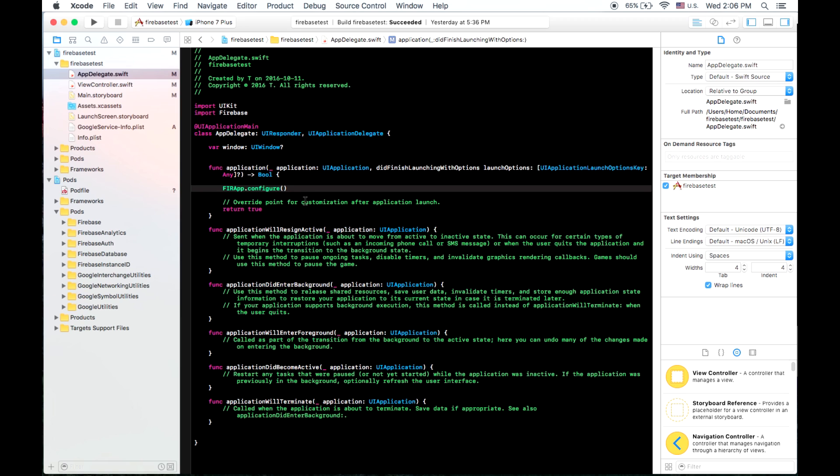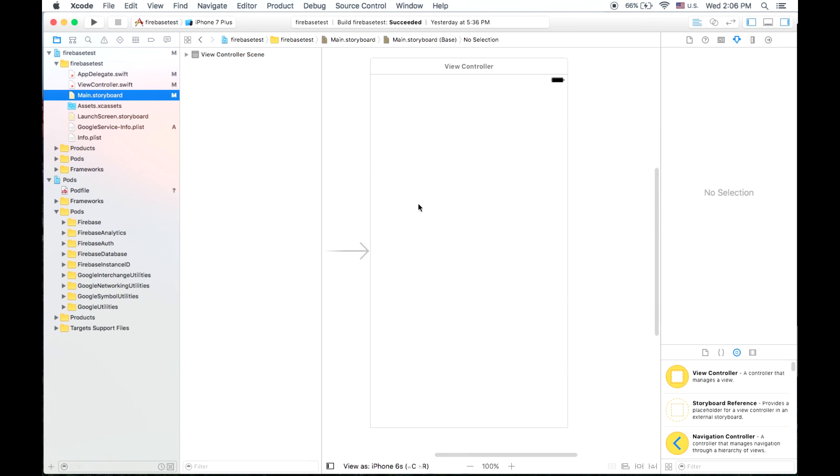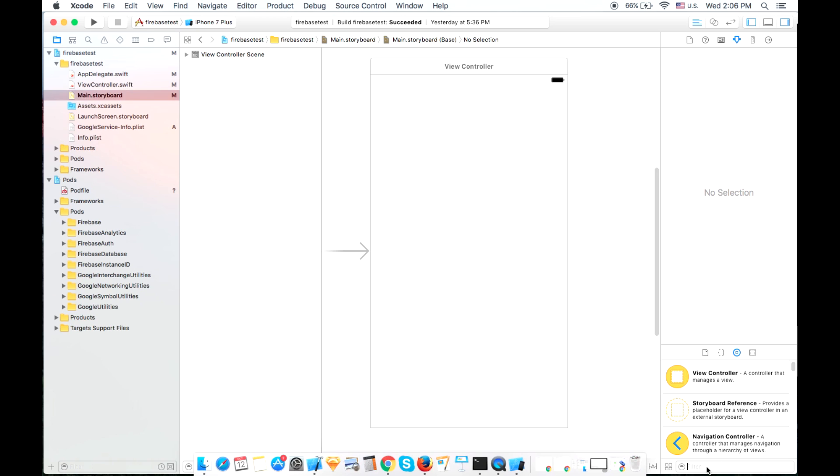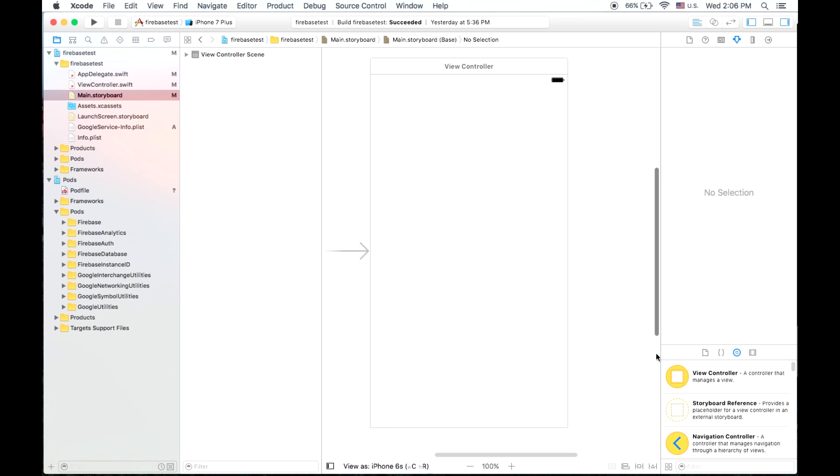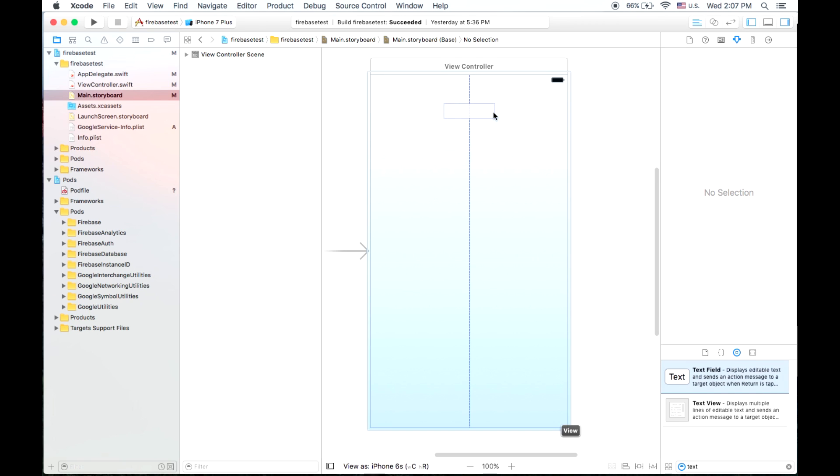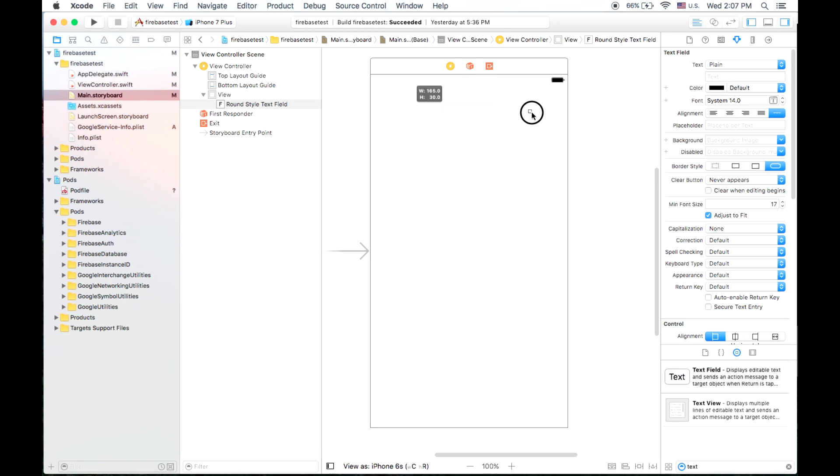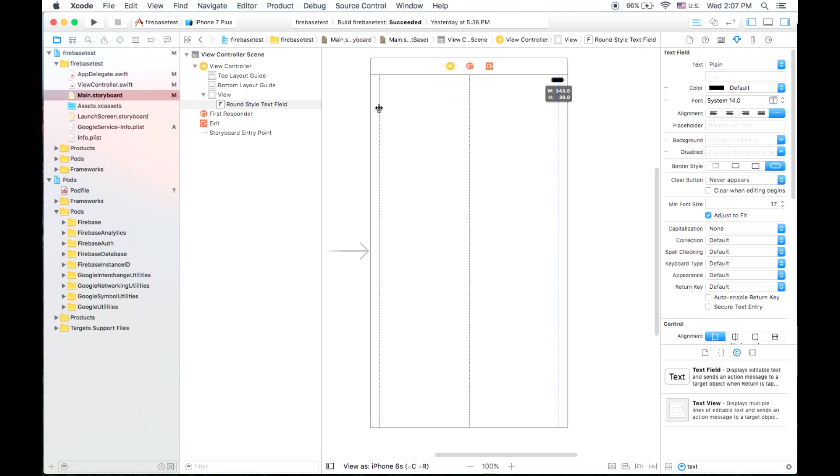Now, the first thing that we're going to do is go to our storyboard, and in the storyboard, we will put some text fields there so that we can get data from the user. So you place your text field on the view controller, stretch it out to the edges.